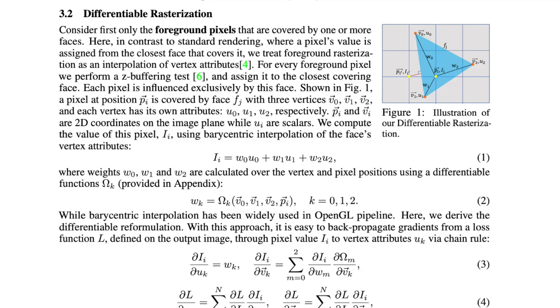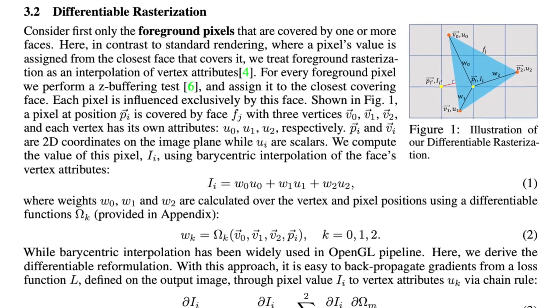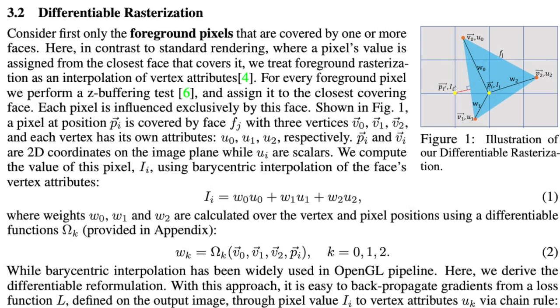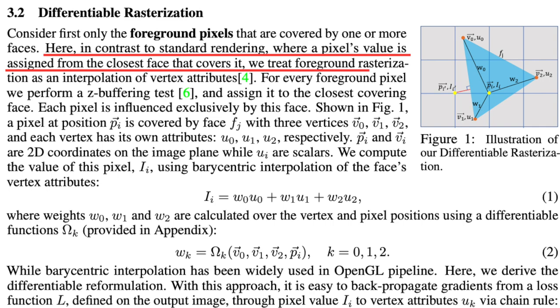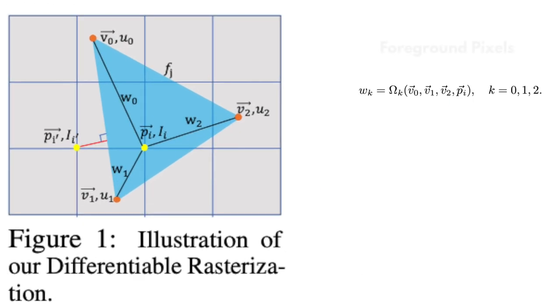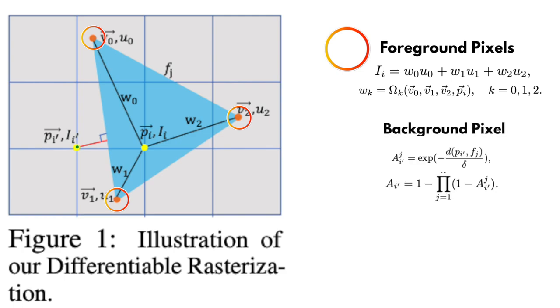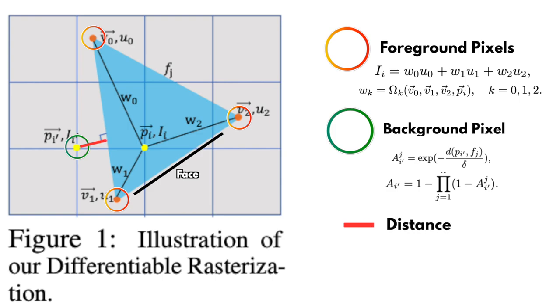This new rendering pipeline will guarantee that for each change in the input 3D object, there is a guaranteed change in the projected 2D image and its pixels. And this change will be a gradual change for every pixel. Furthermore, each generated pixel will have derivatives that can be used to determine, I mean backpropagate, the original inputs that contributed to the final value of each pixel. Luckily, we don't have to reinvent the wheel. DIB-R is a differential renderer that models pixel values using a differentiable rasterization algorithm. It has two methods of assigning pixel values. One, foreground pixels, and another for background pixels. For foreground pixels, I'm going to quote directly from the paper. Here in contrast to standard rendering, where a pixel value is assigned from the closest face that covers it, we treat foreground rasterization as an interpolation of vertex attributes. For every foreground pixel, we perform a Z-buffering test and assign it to the closest covering face. Each pixel is influenced exclusively by this face. So in summary, foreground pixels are calculated as an interpolation of the nearest three adjacent vertices using different weight for each vertex. In this way, we calculate the intensity for each pixel. For background pixels, which are pixels that are not covered by any face of the 3D object, the pixel value is calculated based on the distance from the pixel to the nearest face.